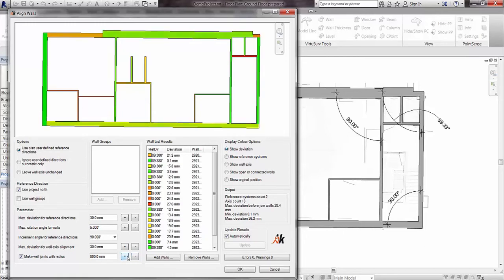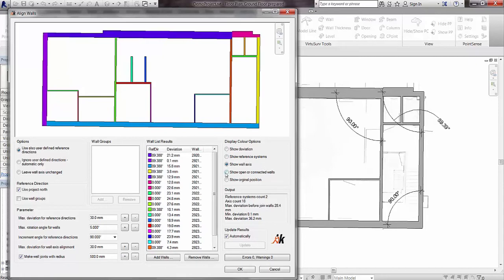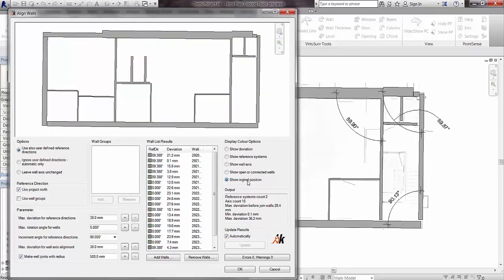The colour coding tells us the different reference systems and classifies the deviation — a red result means it doesn't match the direction well. We can change the maximum rotation angle for the walls, the maximum deviation from the reference system, the max deviation for wall axis alignment, and the radius we allow walls to join. In the display colour options area we can choose how results are displayed: show reference systems, show wall axis, show deviation, show open unconnected walls, and show original positions. The output also gives us counts for reference systems and axes.